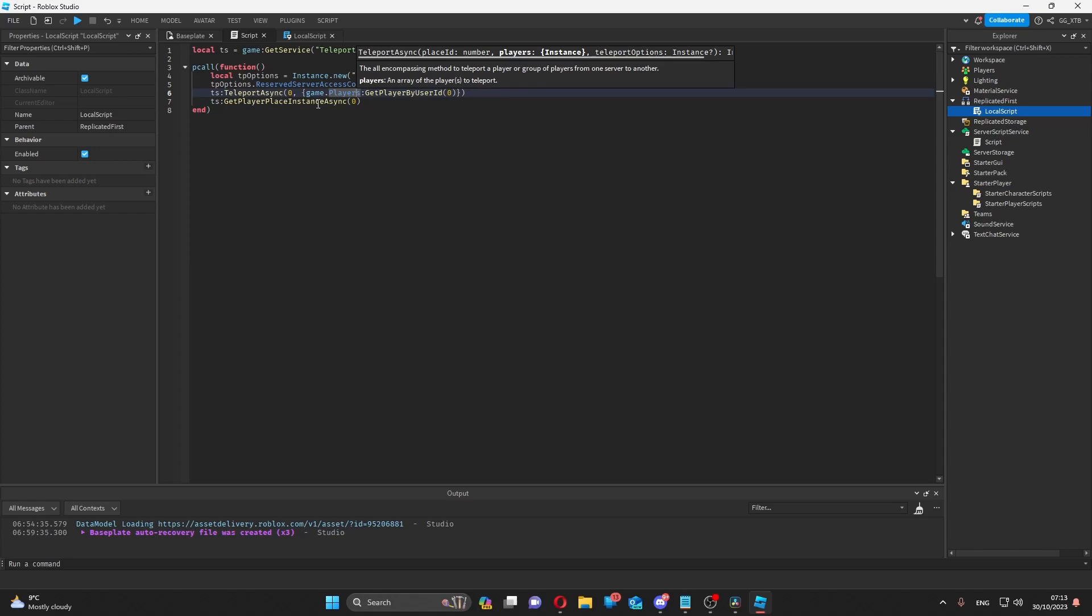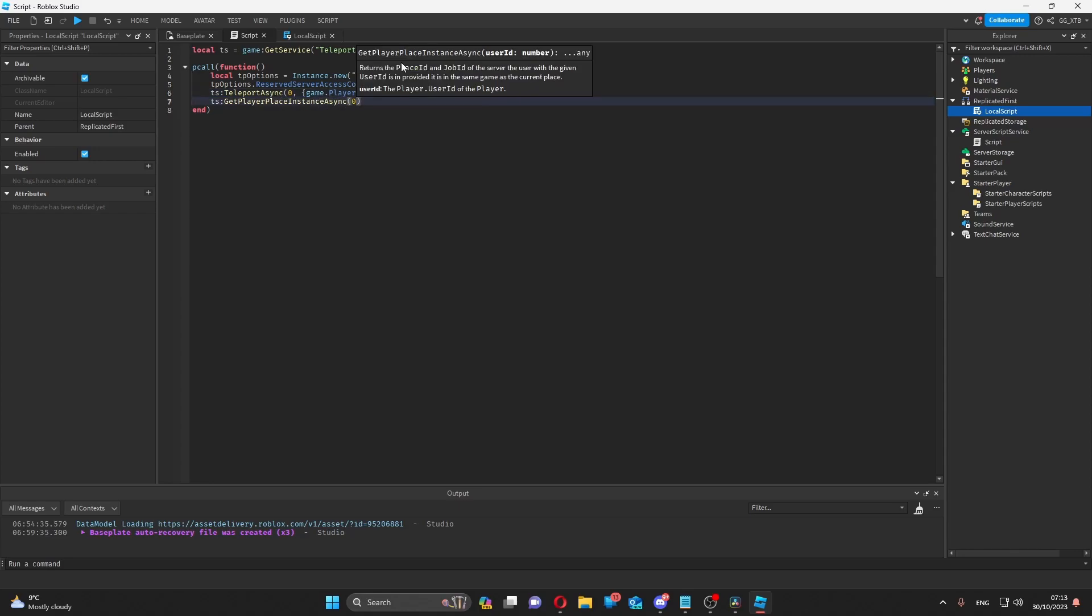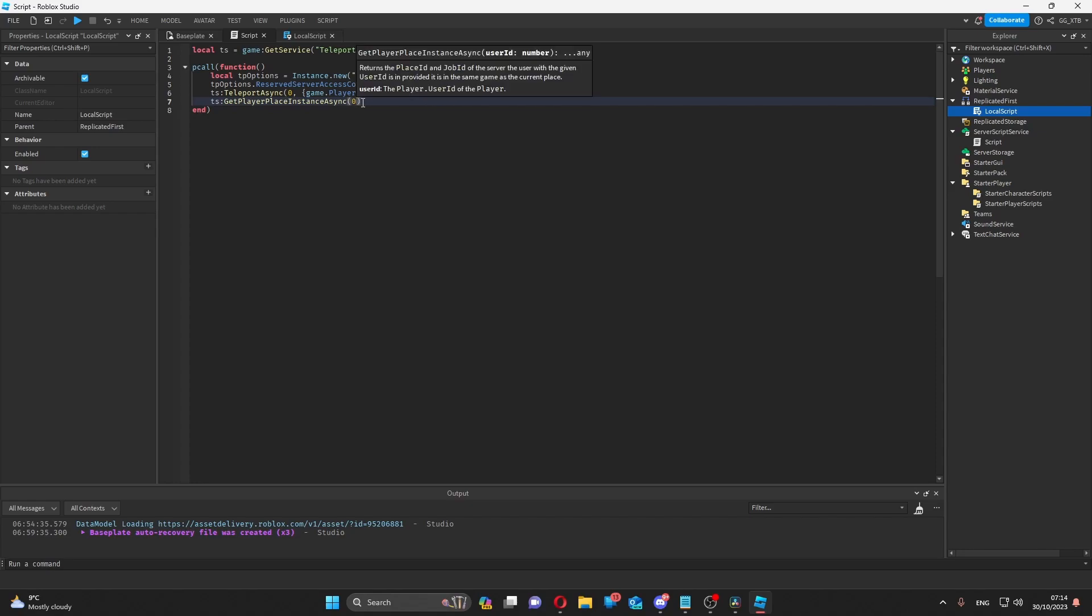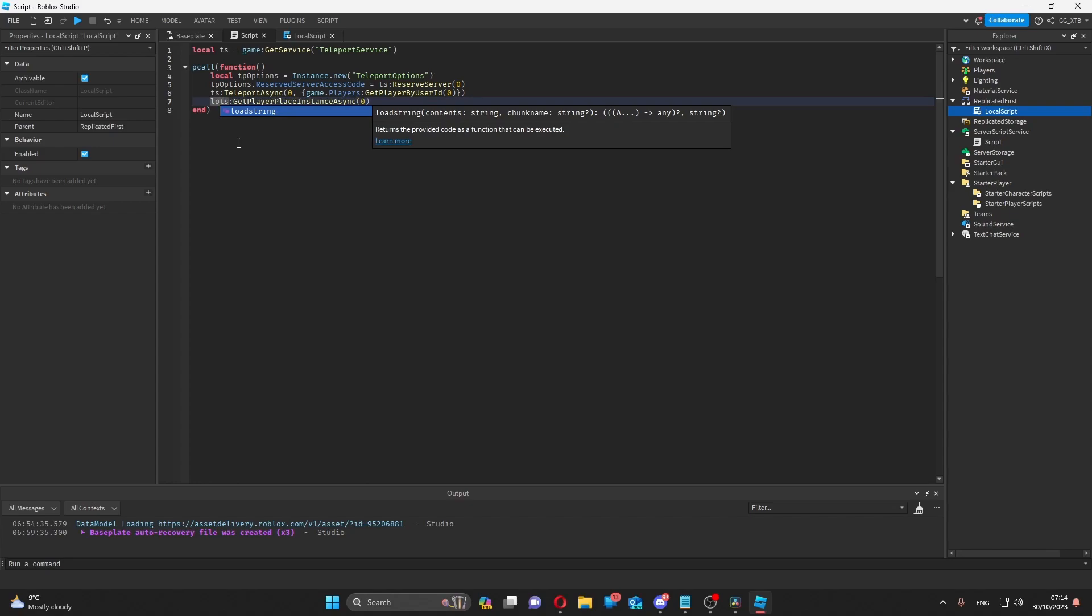Now, get player place instance async will return the place ID and job ID of the server of the player with this user ID. So for example, if I wanted to get that, I could use local place ID, job ID.